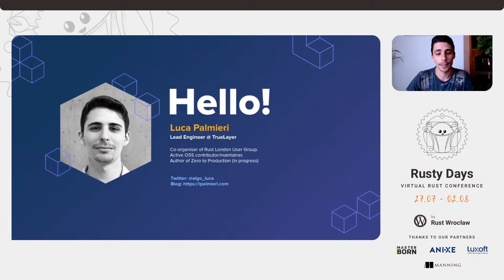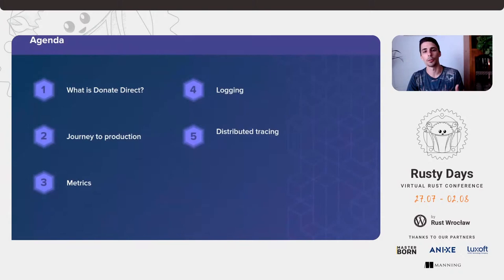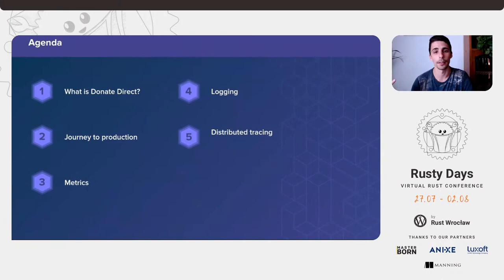Let's get to the meat of what we're going to discuss tonight. This is our agenda: we're going to see what DonateDirect is — an application that drives our whole journey — what it entailed to bring that application to production, and then we're going to zoom in on three types of telemetry data: metrics, logging, and distributed traces. If you don't know what they are, we'll give all the details and walk through why they're useful and how we collect them.